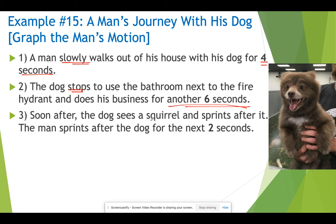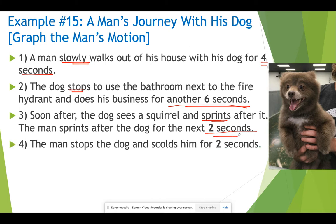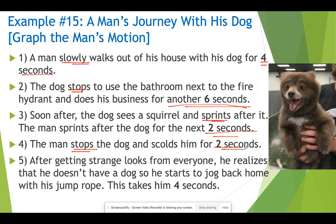Soon after, the dog sees a squirrel and sprints — that's our descriptive word for speed. The man sprints after the dog for the next two seconds. Then the man stops the dog and scolds him for two seconds. After getting strange looks from everyone, he realizes he doesn't have a dog, so he starts to jog back home with his jump rope, and that takes him four seconds.